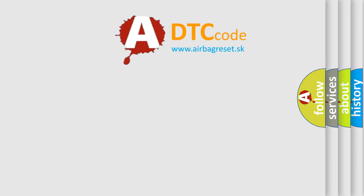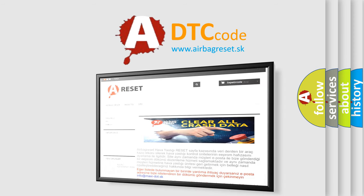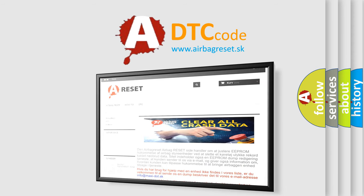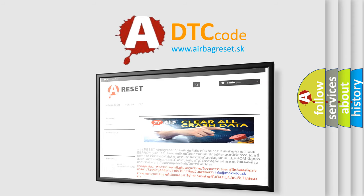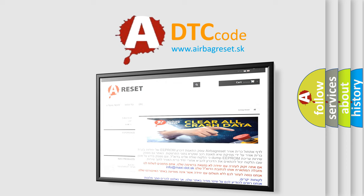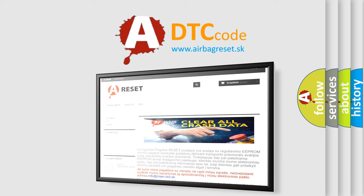The Airbag Reset website aims to provide information in 52 languages. Thank you for your attention and stay tuned for the next video.